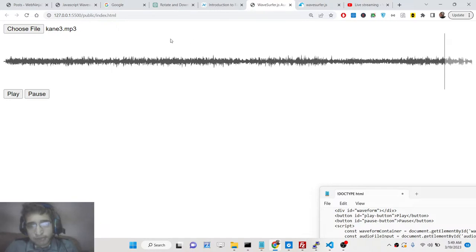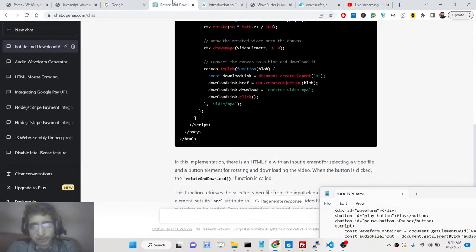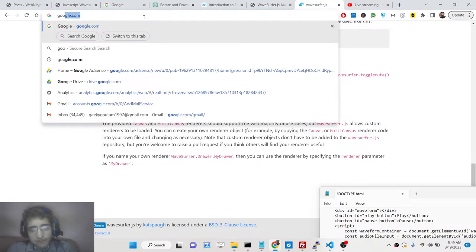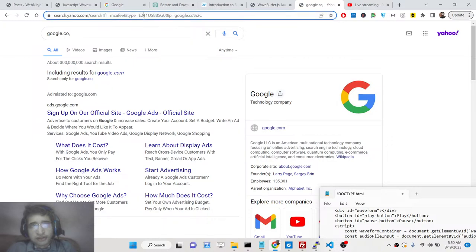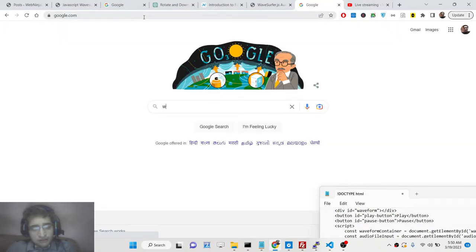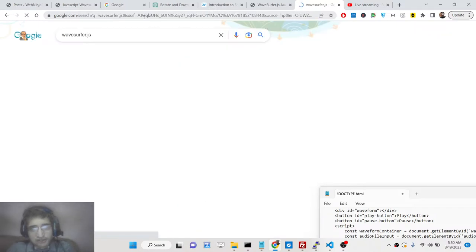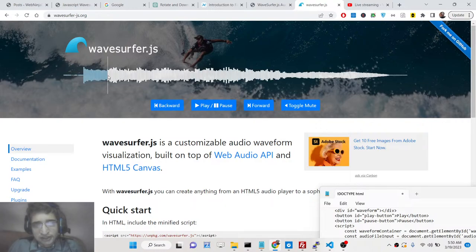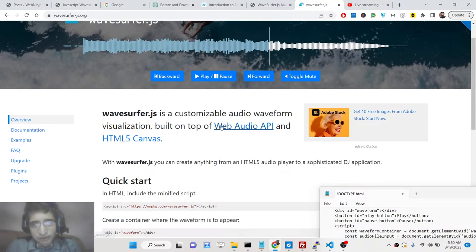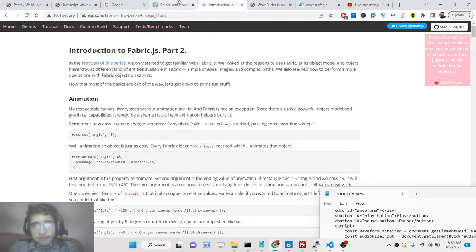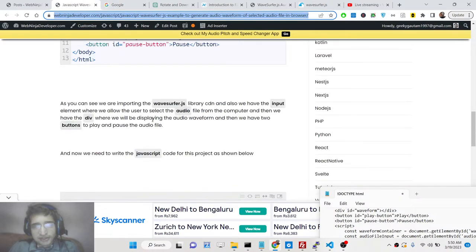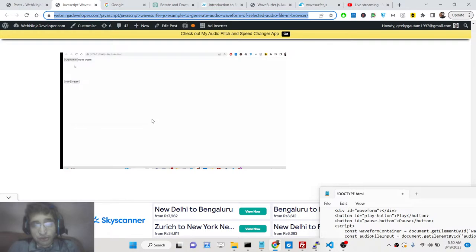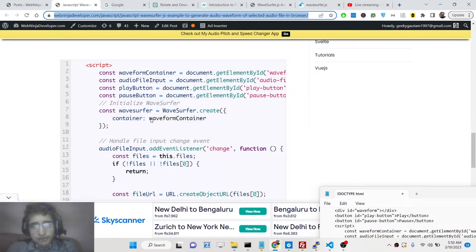This is a waveform audio visualization library for JavaScript — you can select any audio file and it will generate the audio waveform. It's a very handy library. The name of the library is wavesurfer.js. If you go to Google and search wavesurfer.js, this is an open source library that allows customizable waveform visualization. It is built on top of the Web Audio API and HTML5 Canvas. I've given all the source code in the description of the video.